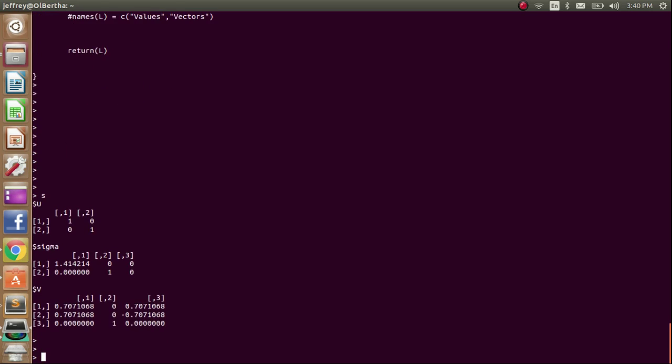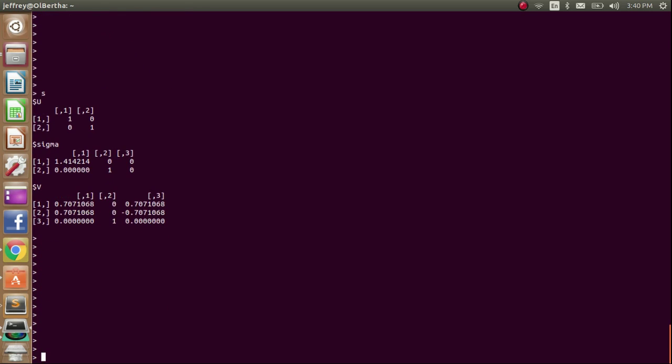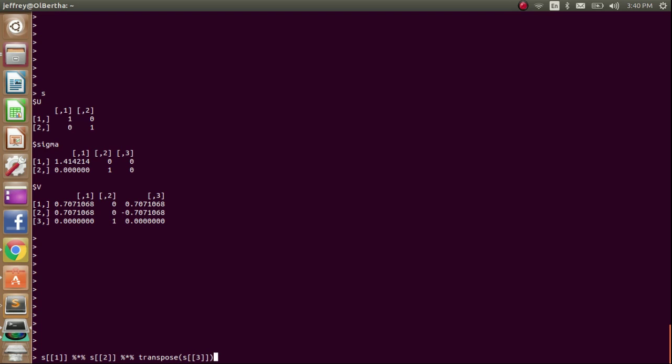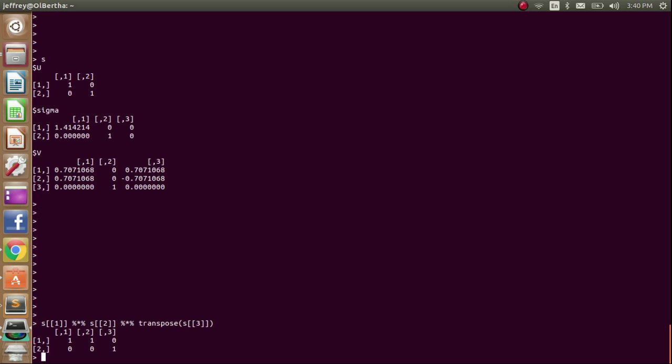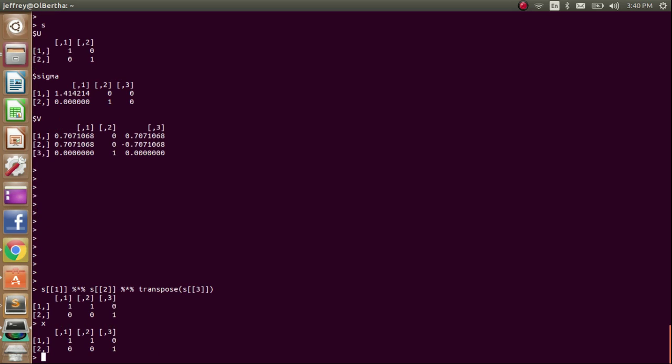Yeah, so we have our s. So s one, and this operator here is just the matrix multiplication, times s two, times the transpose, which is another function that I wrote, of s three, should be equal to x, which it is. Cool. So yeah, that's the basic SVD calculation.